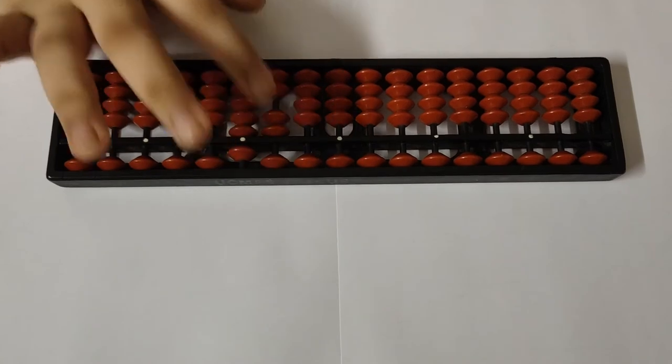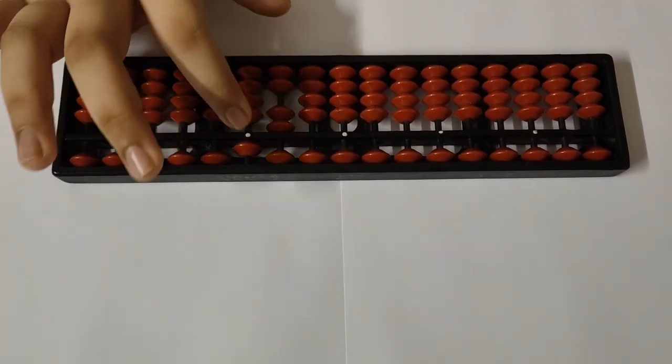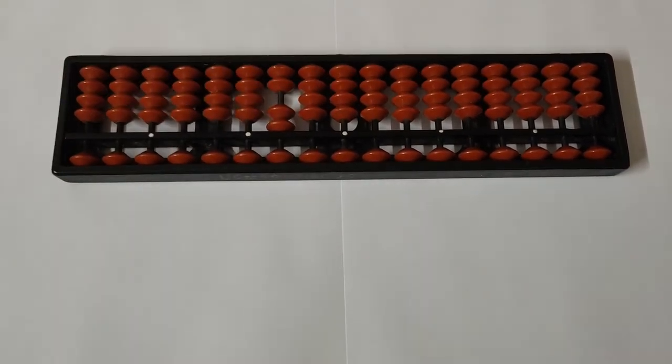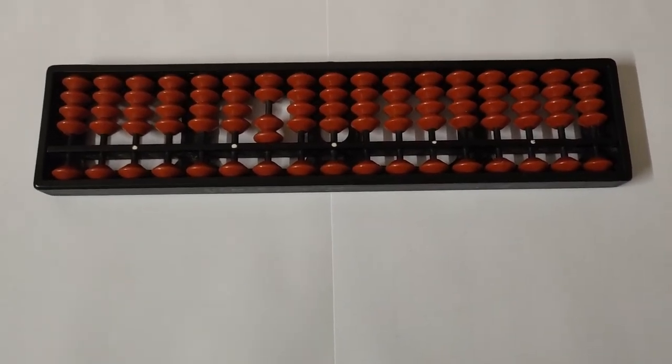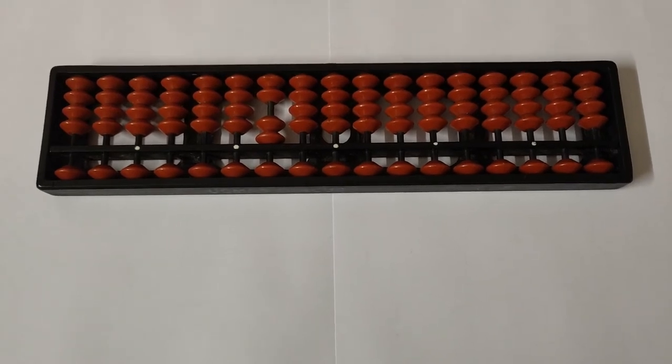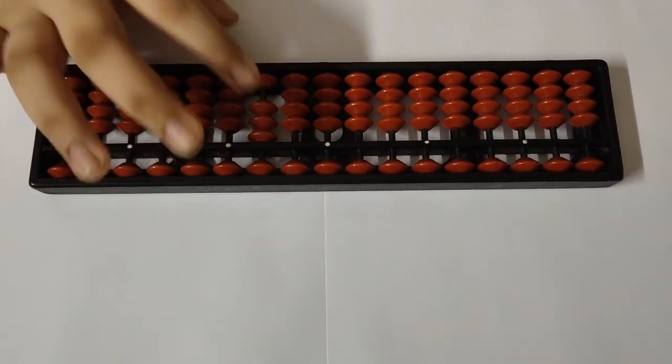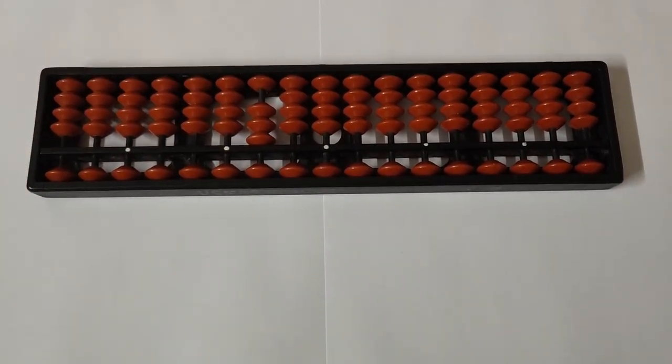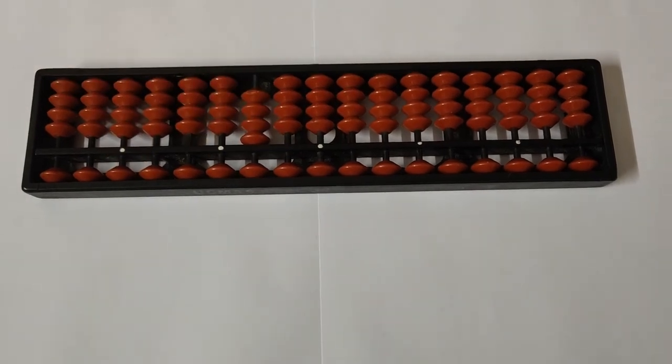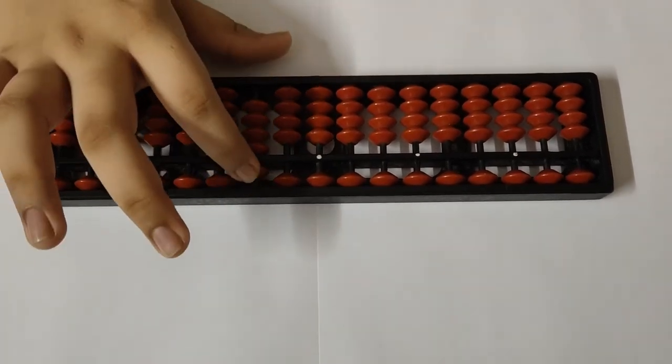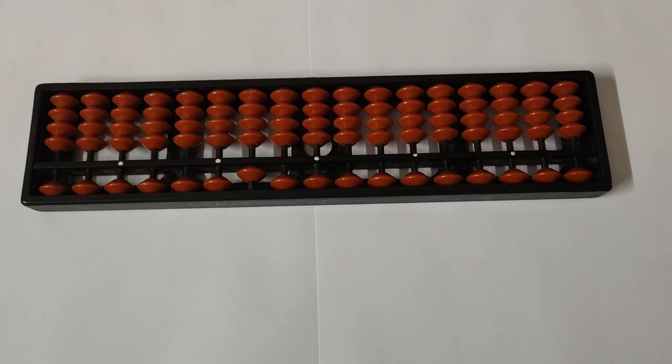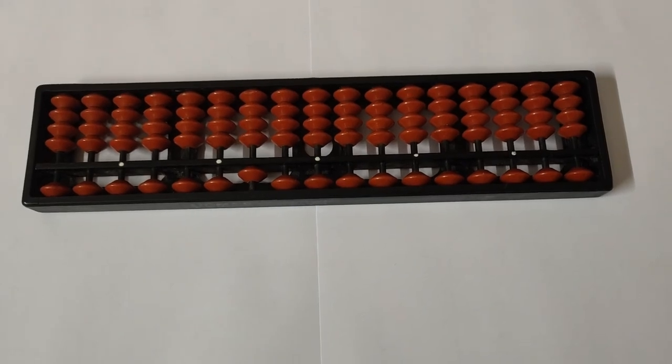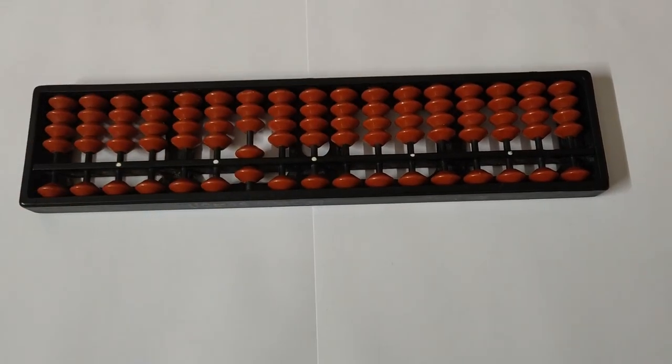Now let's check out: this is 30, this is 40, this is 50 (5 and 0), this is 60, 70, 80, and 90.